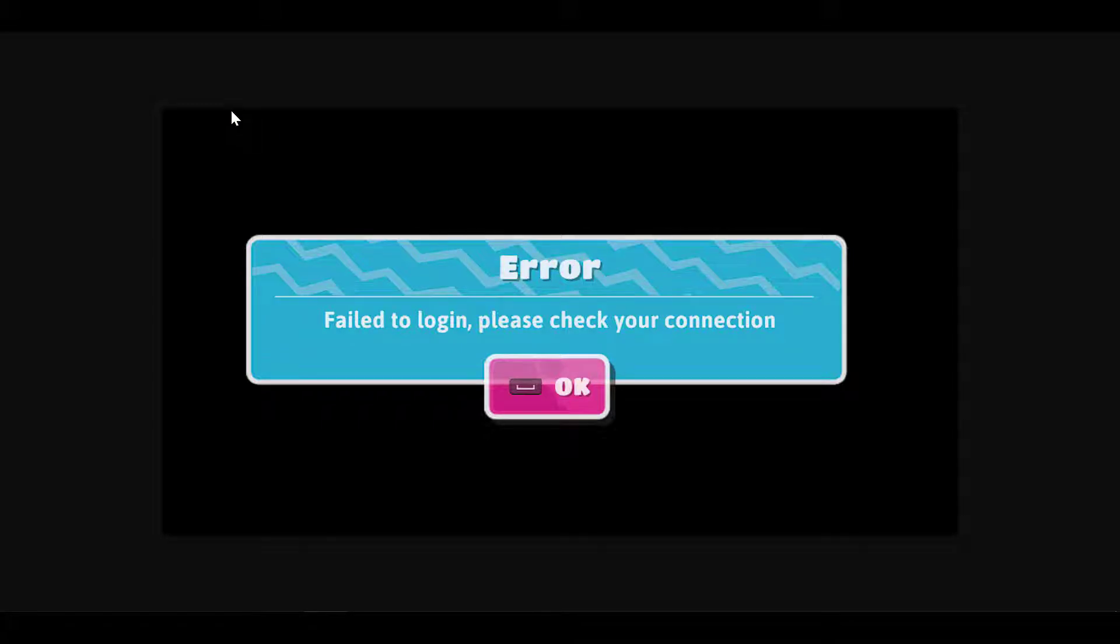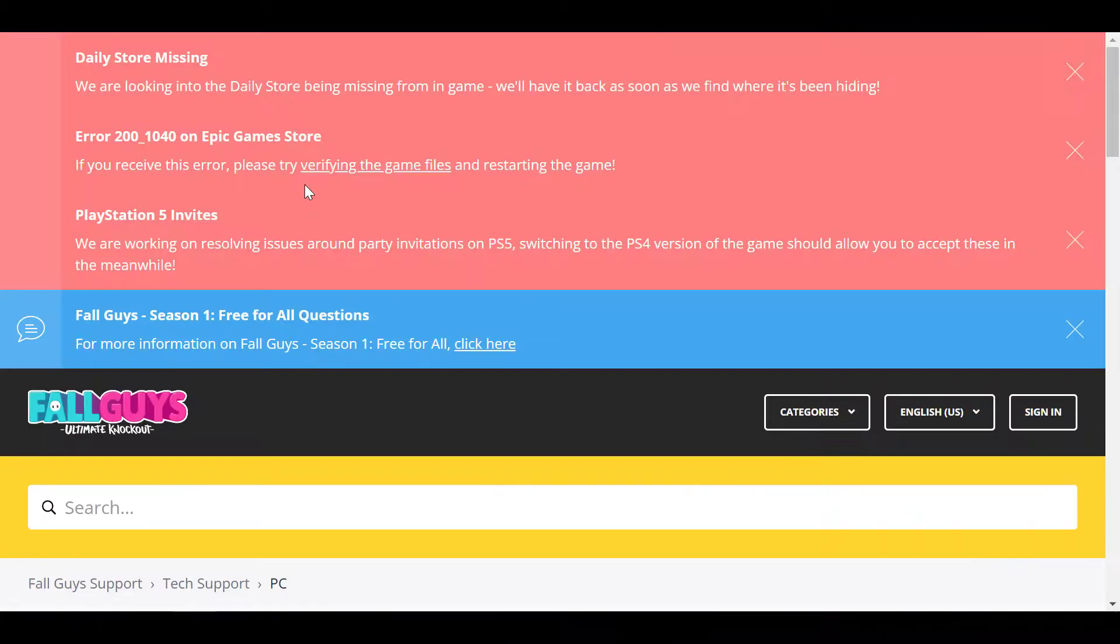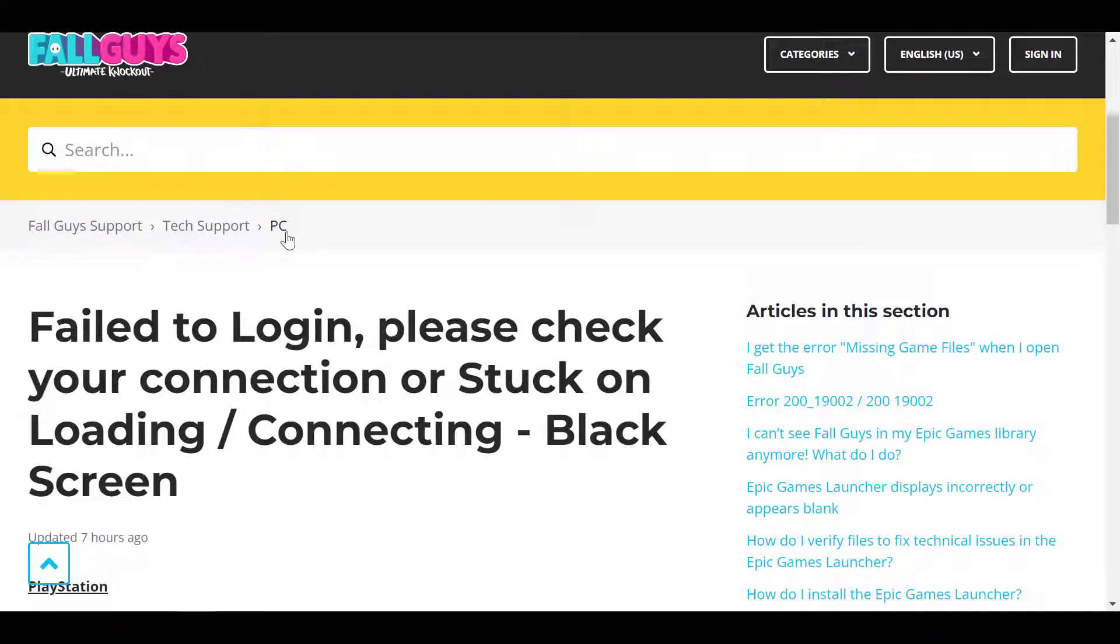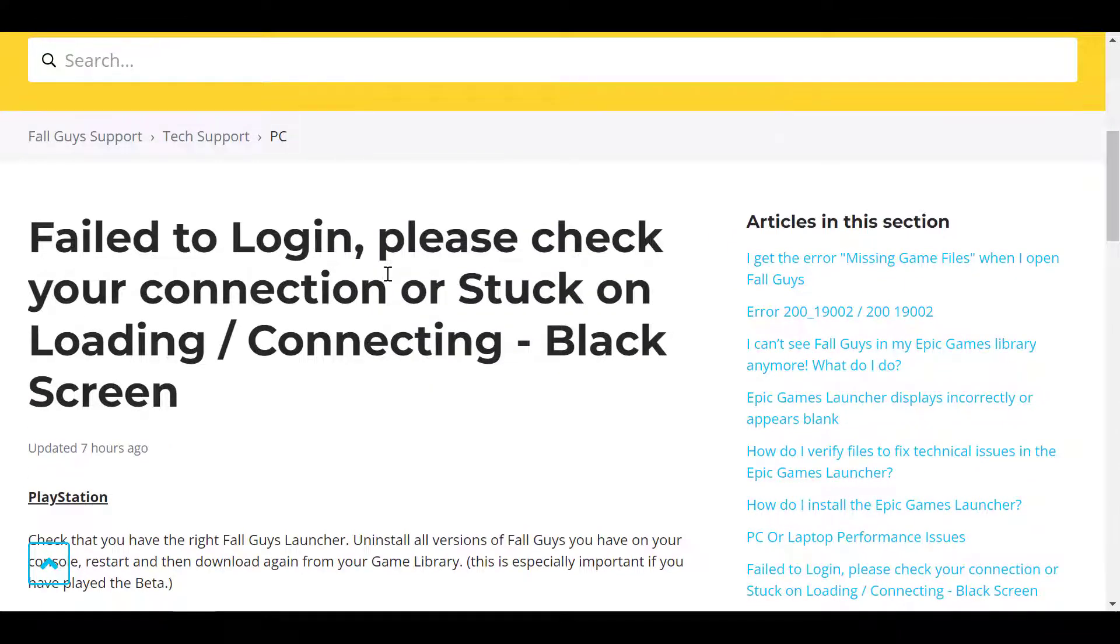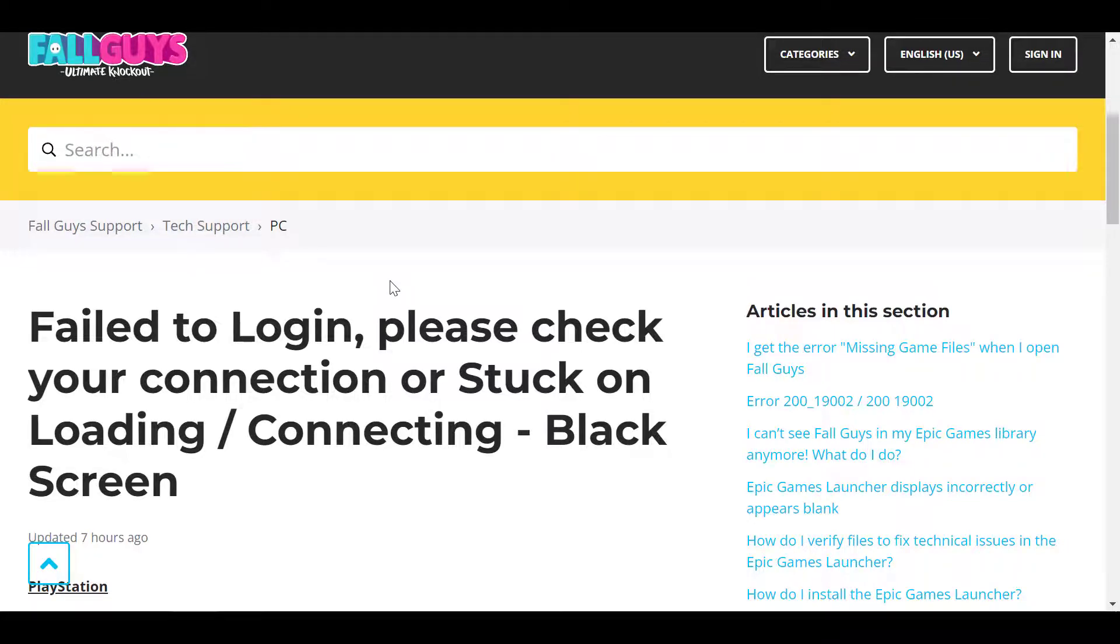First things first, you need to navigate to this website. I'll provide the link in the video's description. So this website is basically an official support page for Fall Guys and they show you how to fix issues that you're having with Fall Guys.